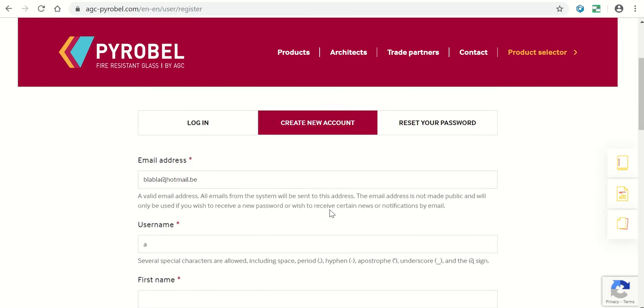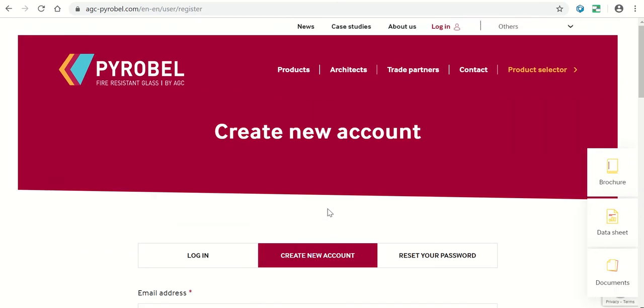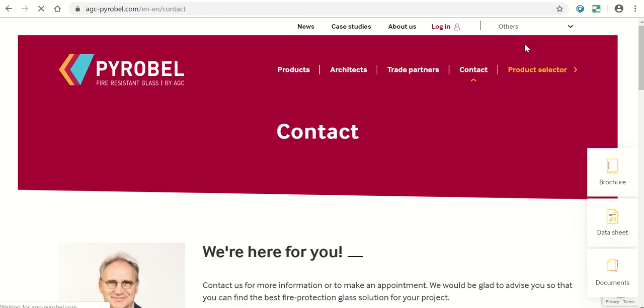Thank you for following this tutorial. If you have any questions, please go to the contact page for the right country and send an email. Good day, bye.